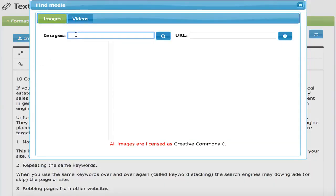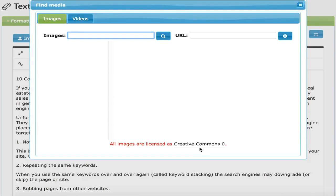At that point, I can search the image database for Creative Commons Zero images. Creative Commons Zero basically means that the author has relinquished the copyright and you can use the image in your webpage even if it's for commercial purposes without attribution.